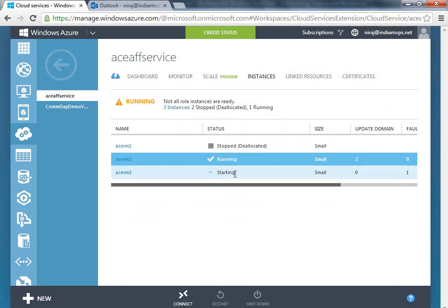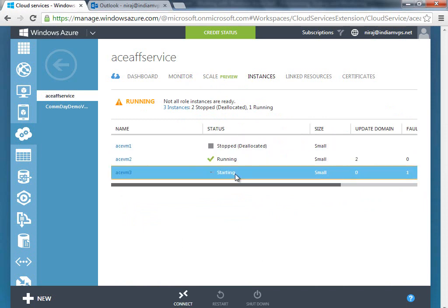And you can see here starting. So that's how you set up the autoscale for Windows Azure virtual machines. Hope you found the demo useful. Thank you.